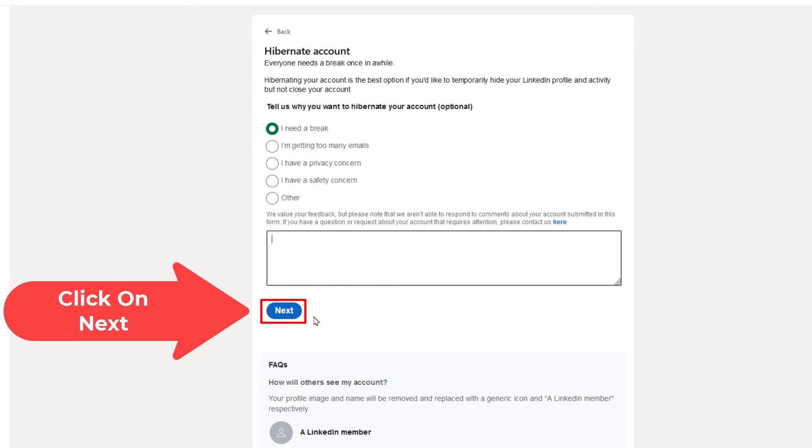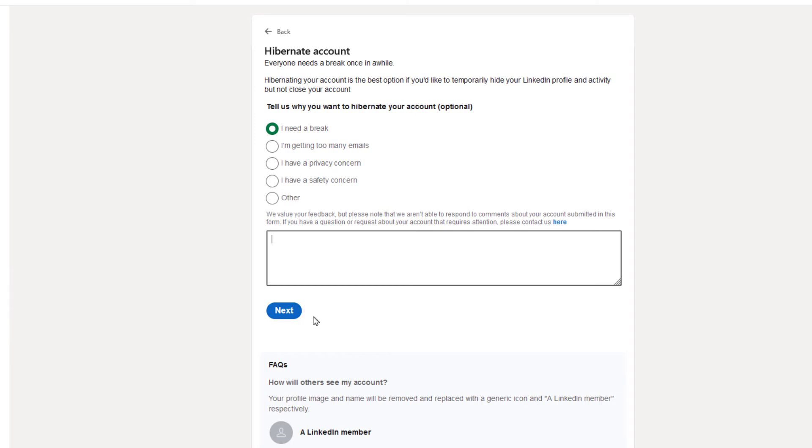When you click on Next, it will ask you to confirm that you're wanting to hibernate your account. I'm not going to hibernate my account, so I'm not going to continue past this point.